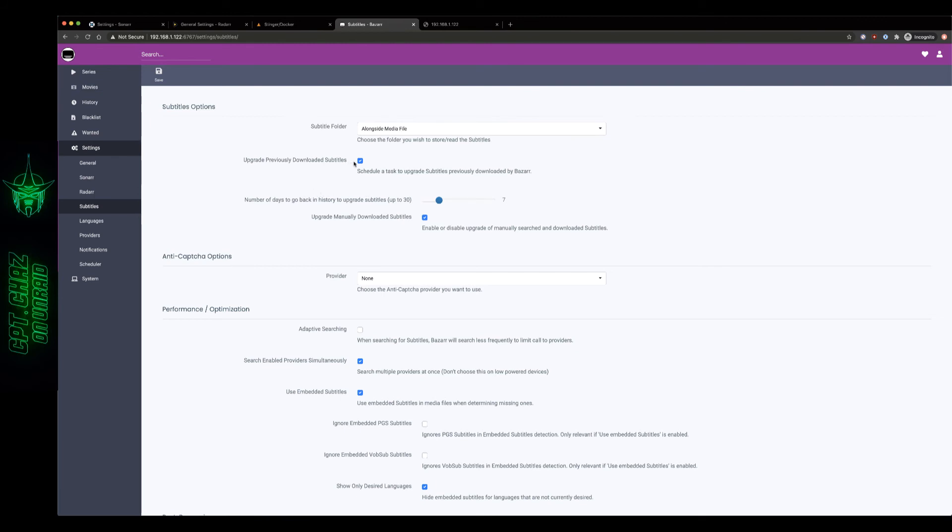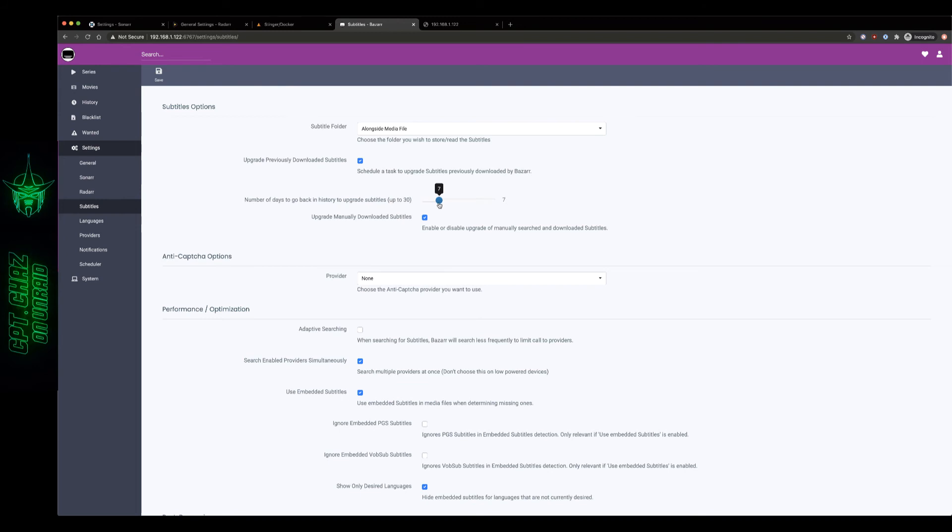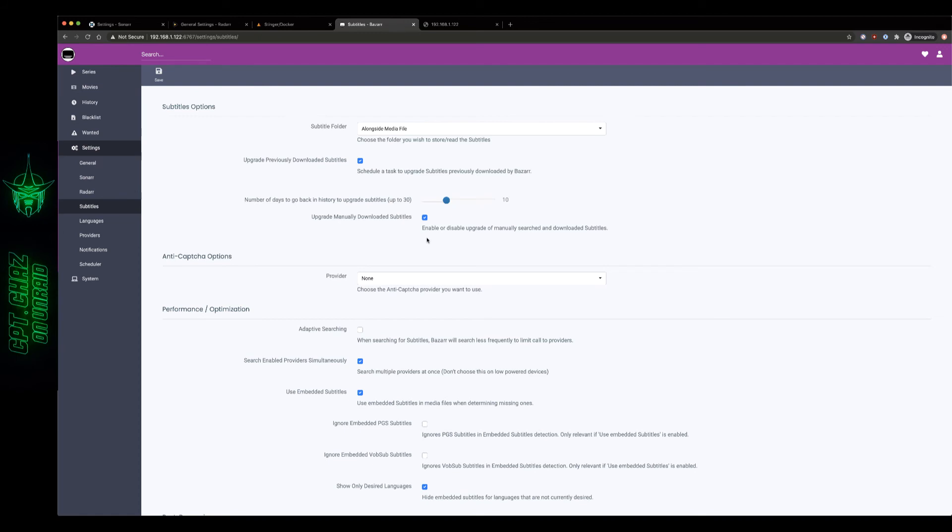I also want to leave this set the way it is, upgrade previously downloaded subtitles, number of days to go back in history. Yeah you can set this, if you've got a lot of new TV shows you may want to increase this say up to 10, but upgrade manually downloaded subtitles, if you force download subtitle this may be a handy option as well so I'm going to leave that ticked.